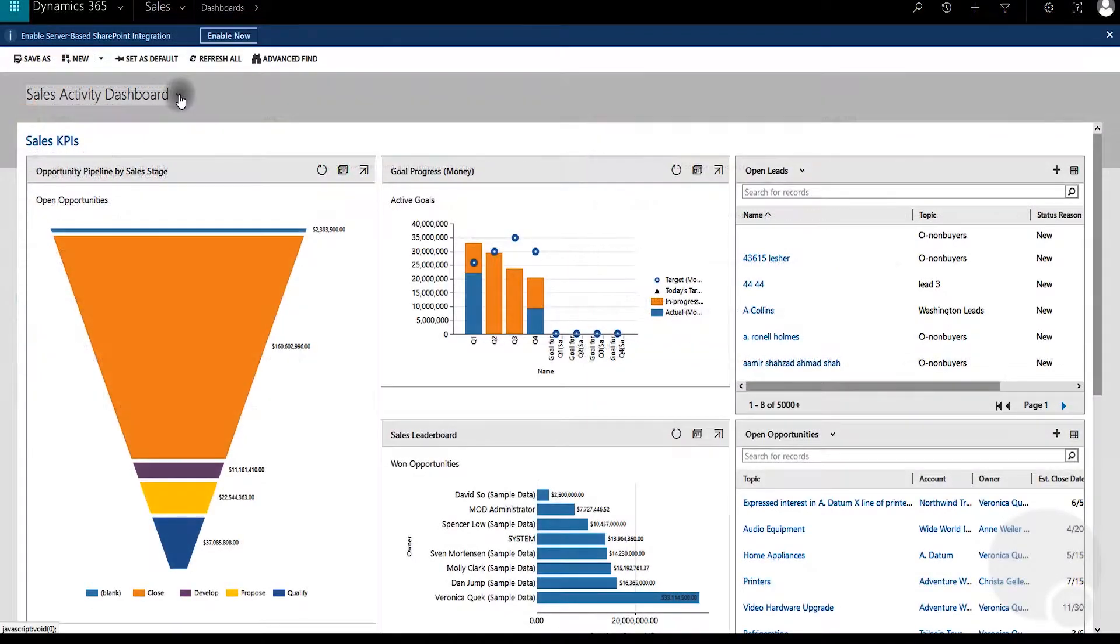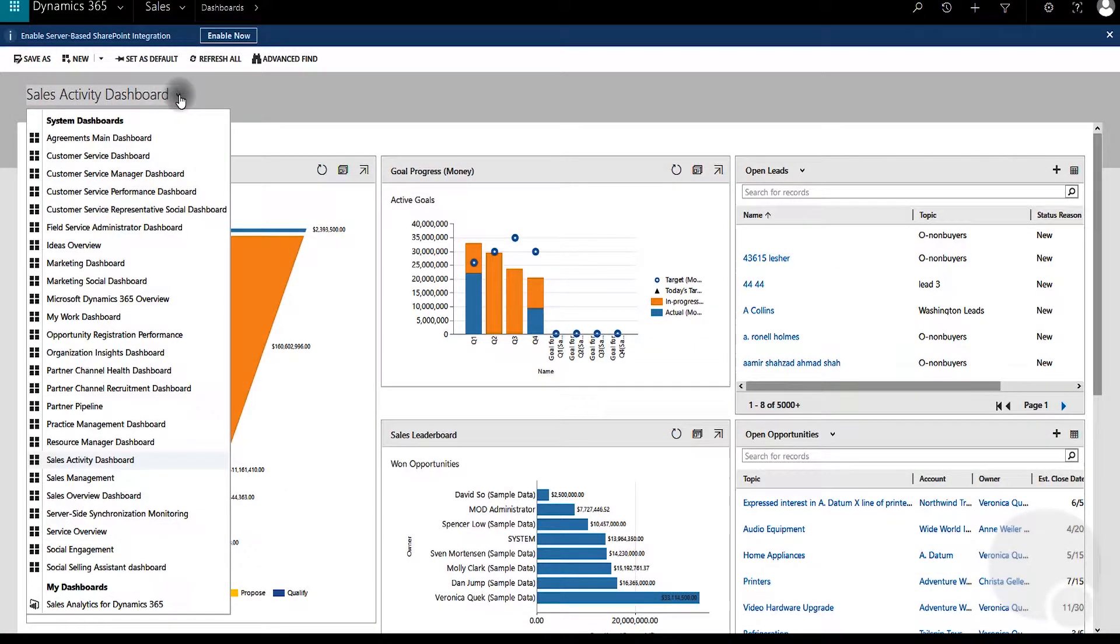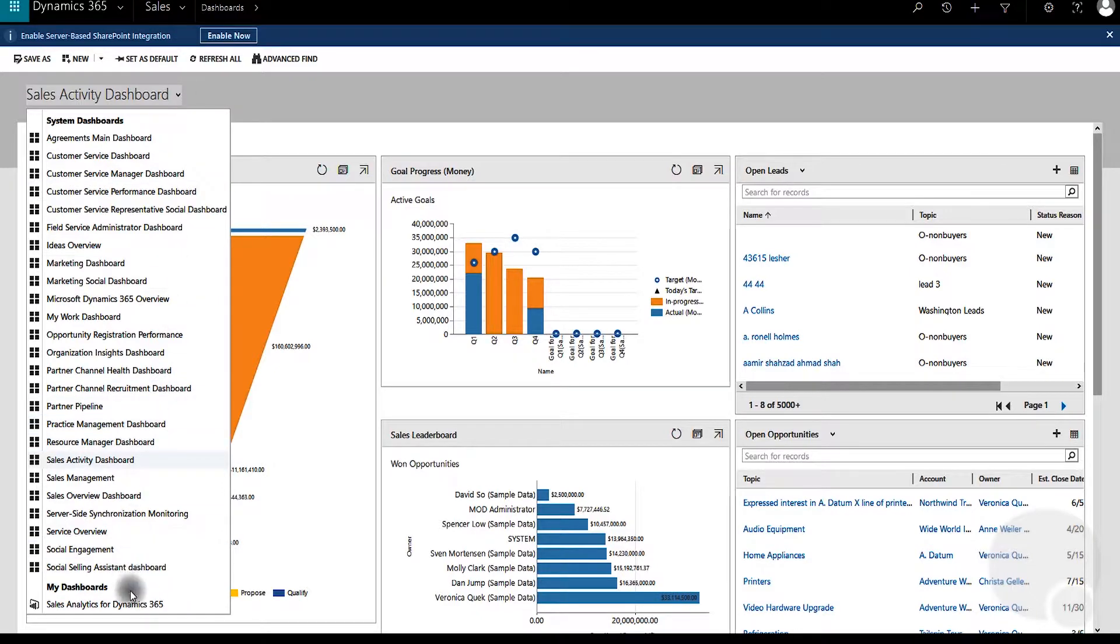Now once you've enabled the settings, if you have any sales analytics dashboards in Power BI, they should appear on your list.